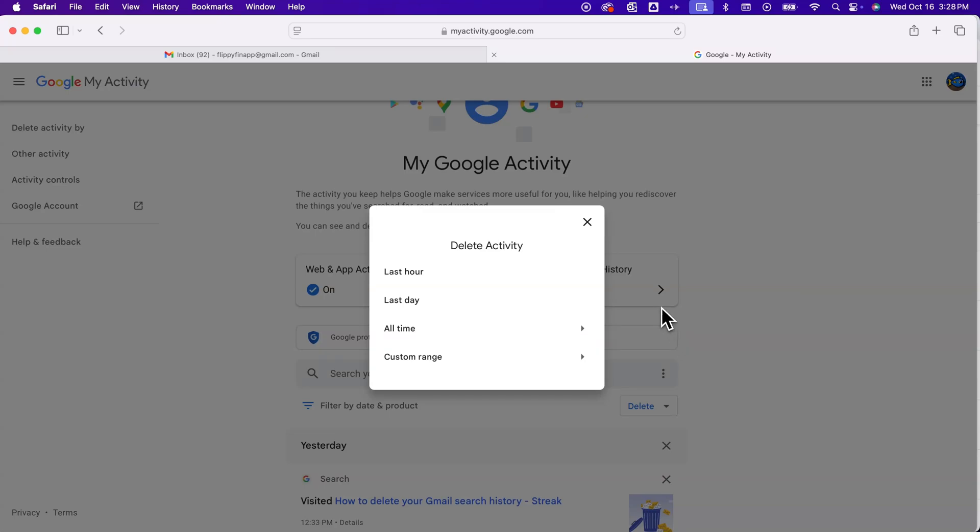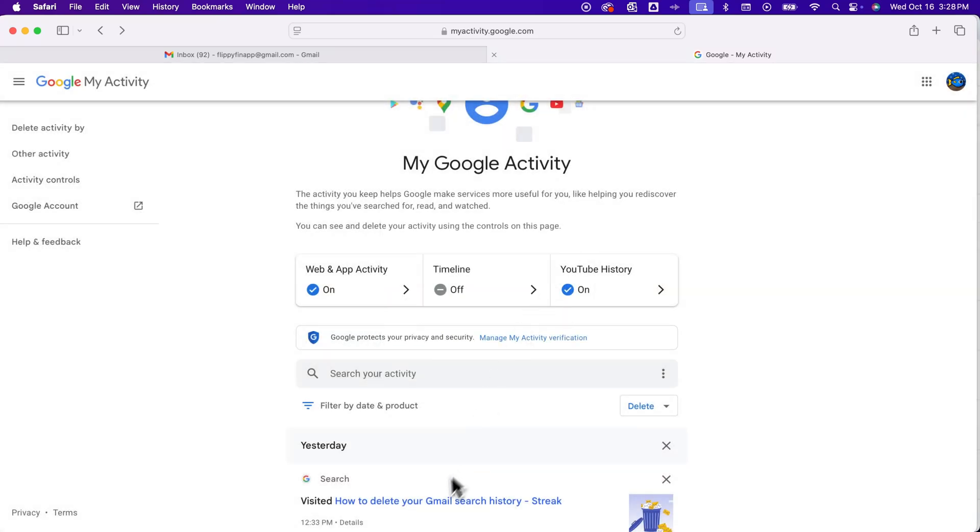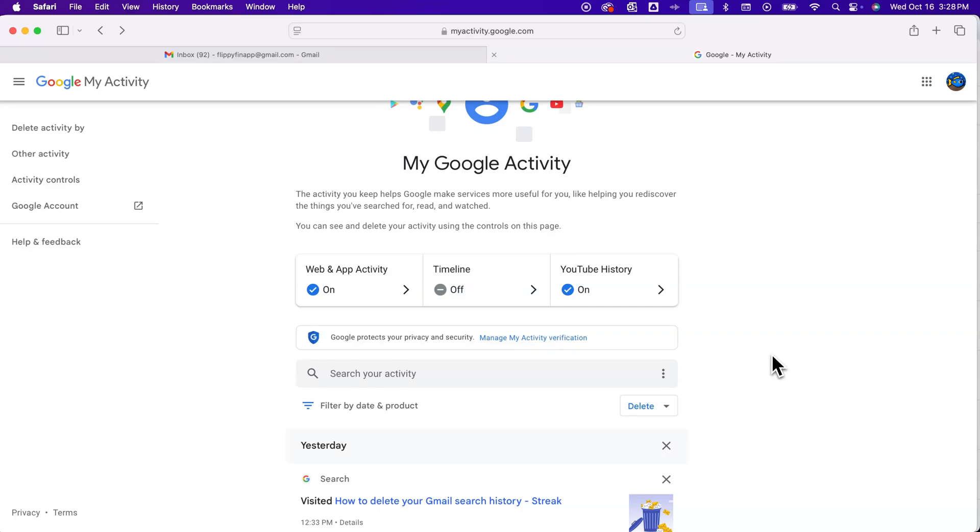So you can basically just delete all activity as well if you want to. So this is every product. Google searches, YouTube searches, you name it. You can see down here, I searched for how to delete your Gmail search history. And I tell you what, I didn't find this answer, but I did find this by searching through the Google Activity area. So this is how you can narrow down any of that activity and be able to delete it or remove search histories.